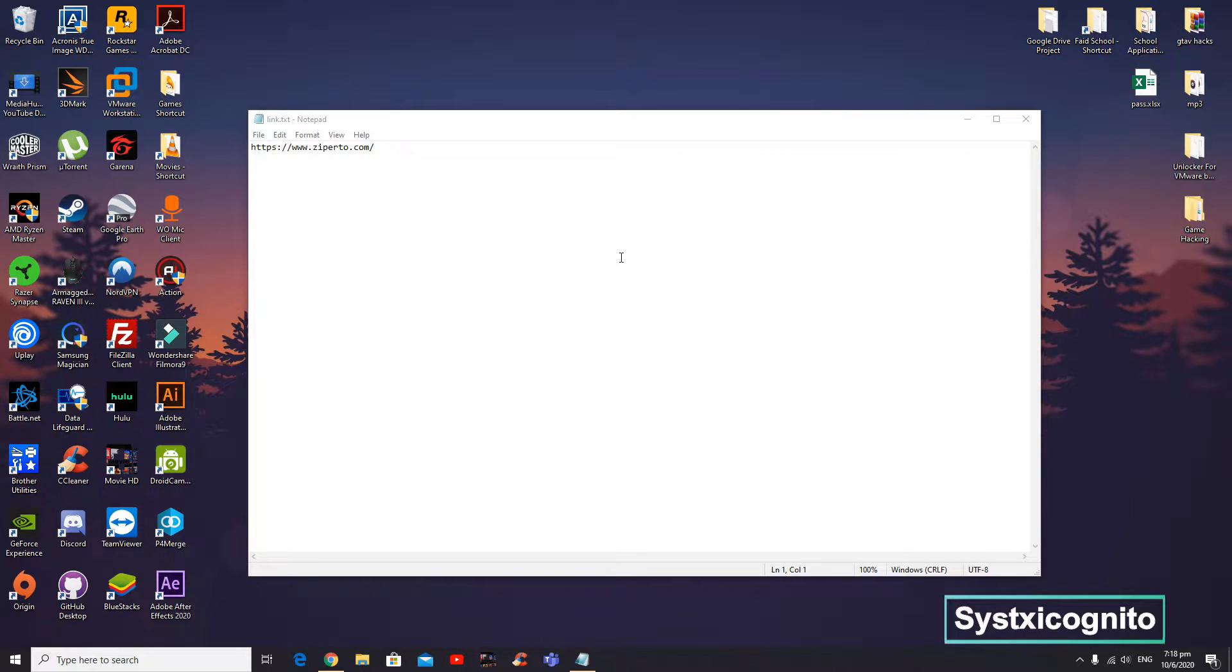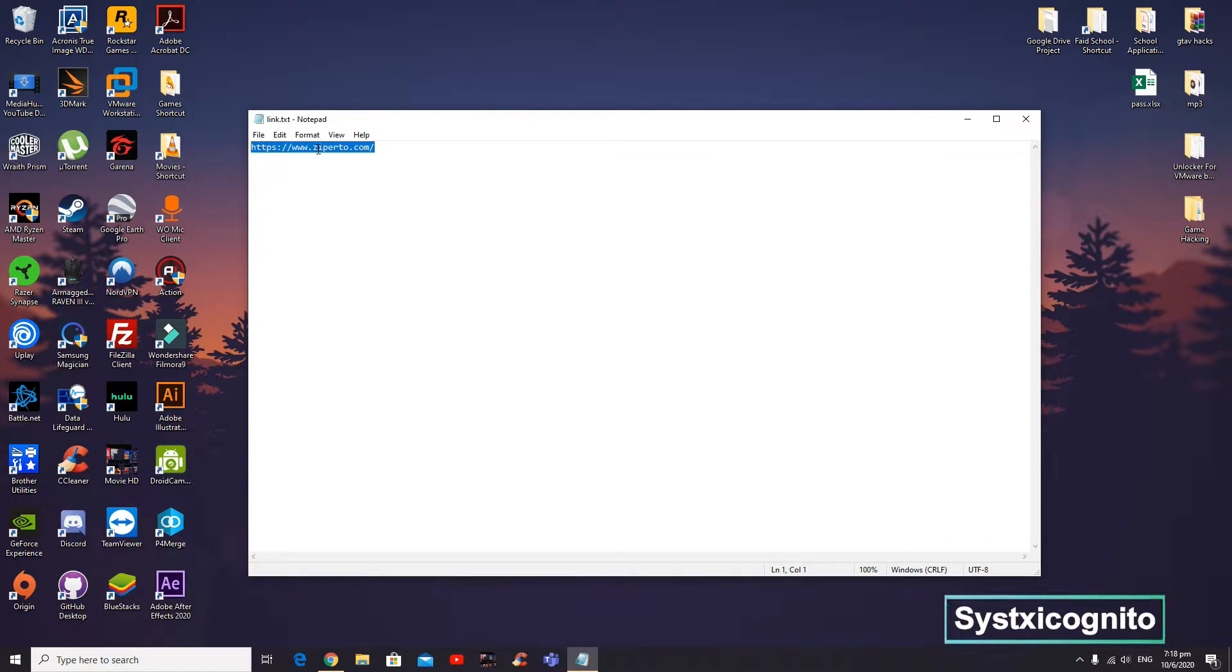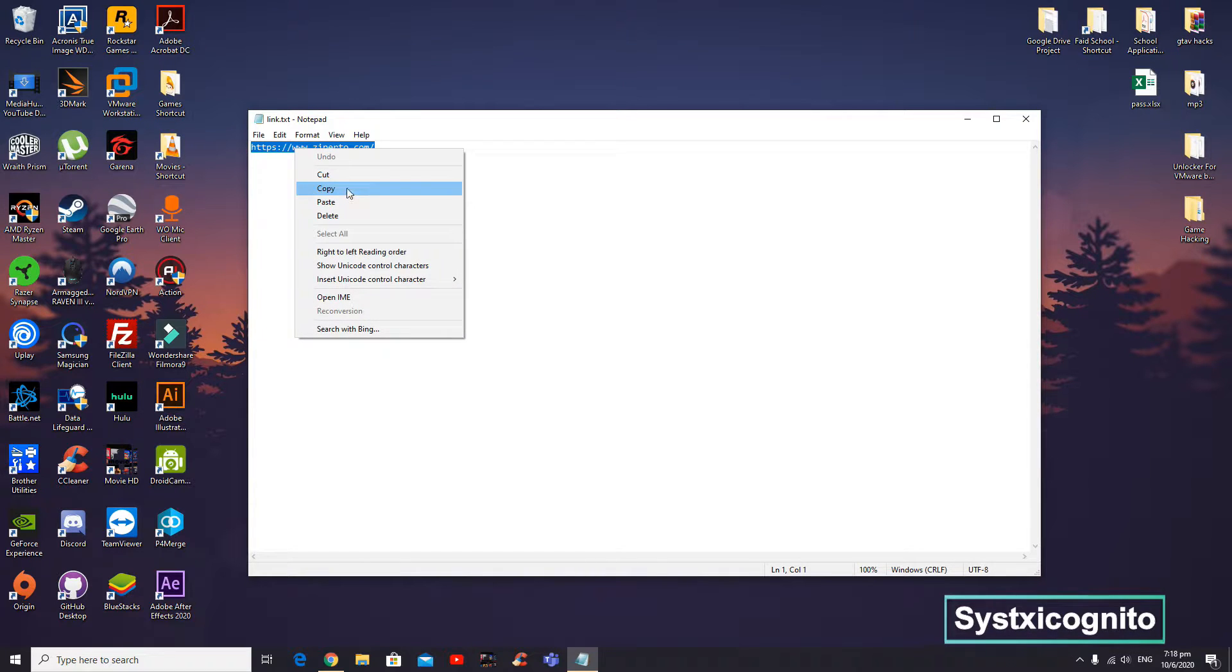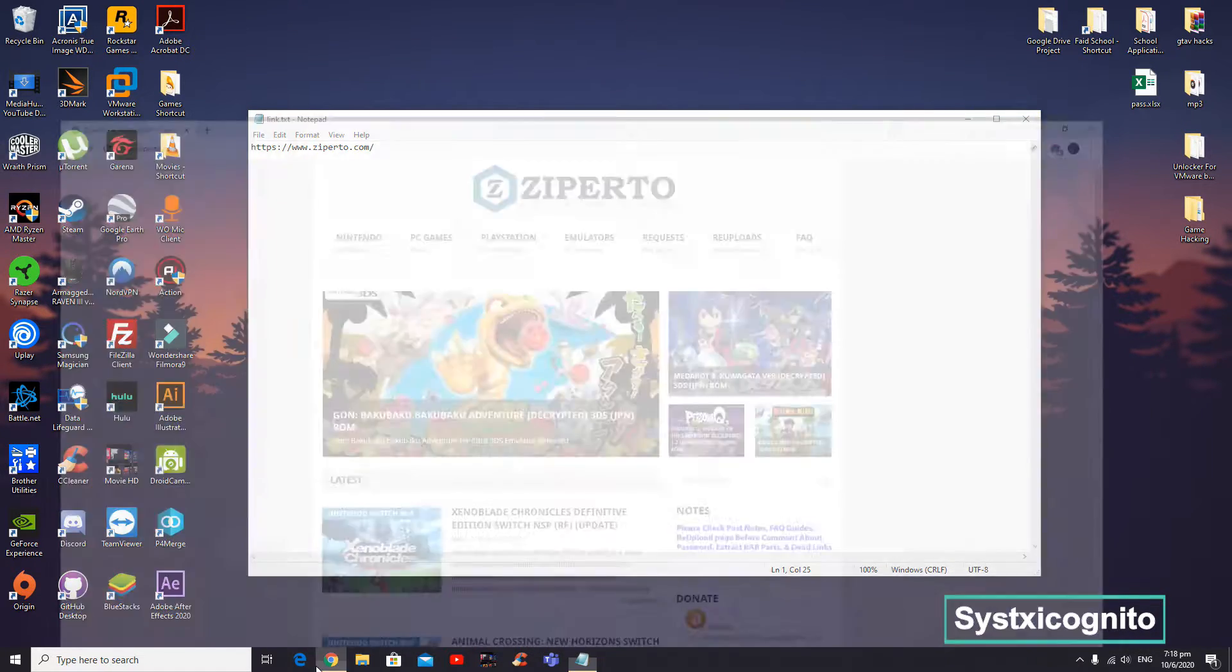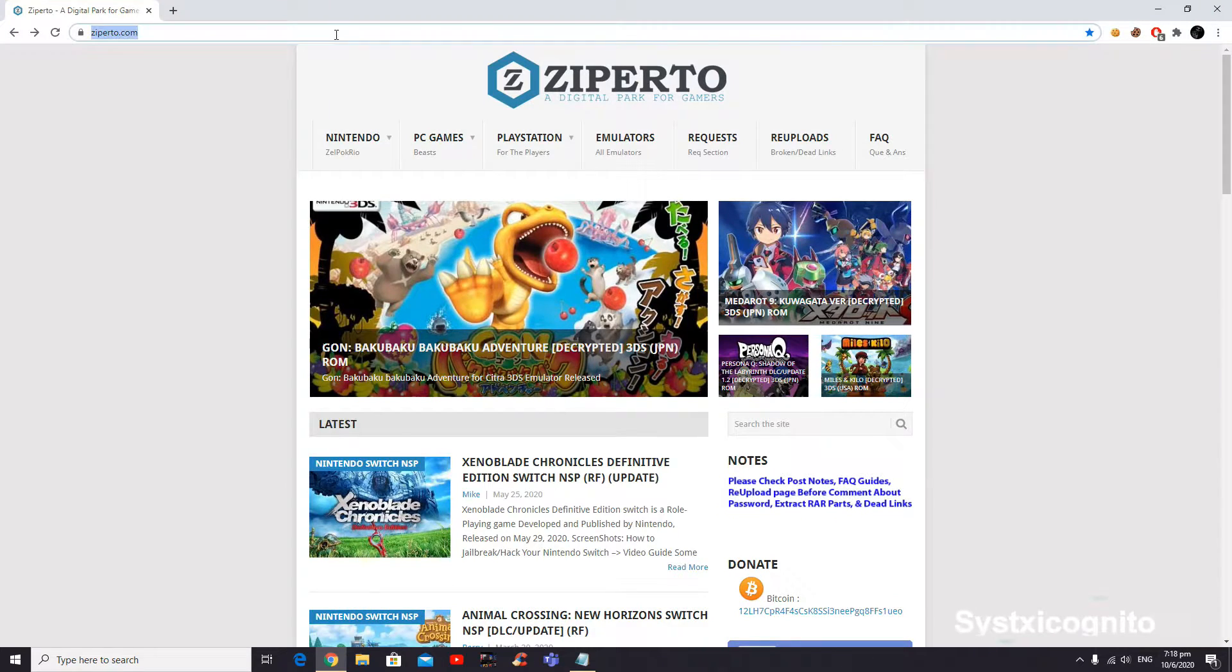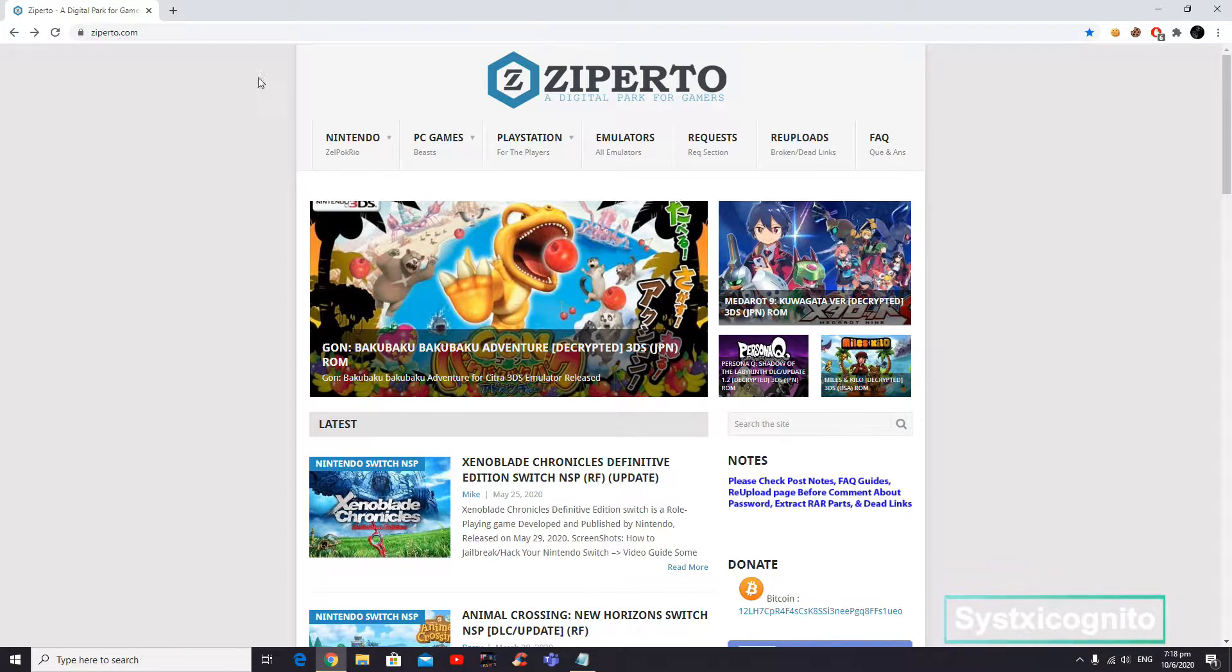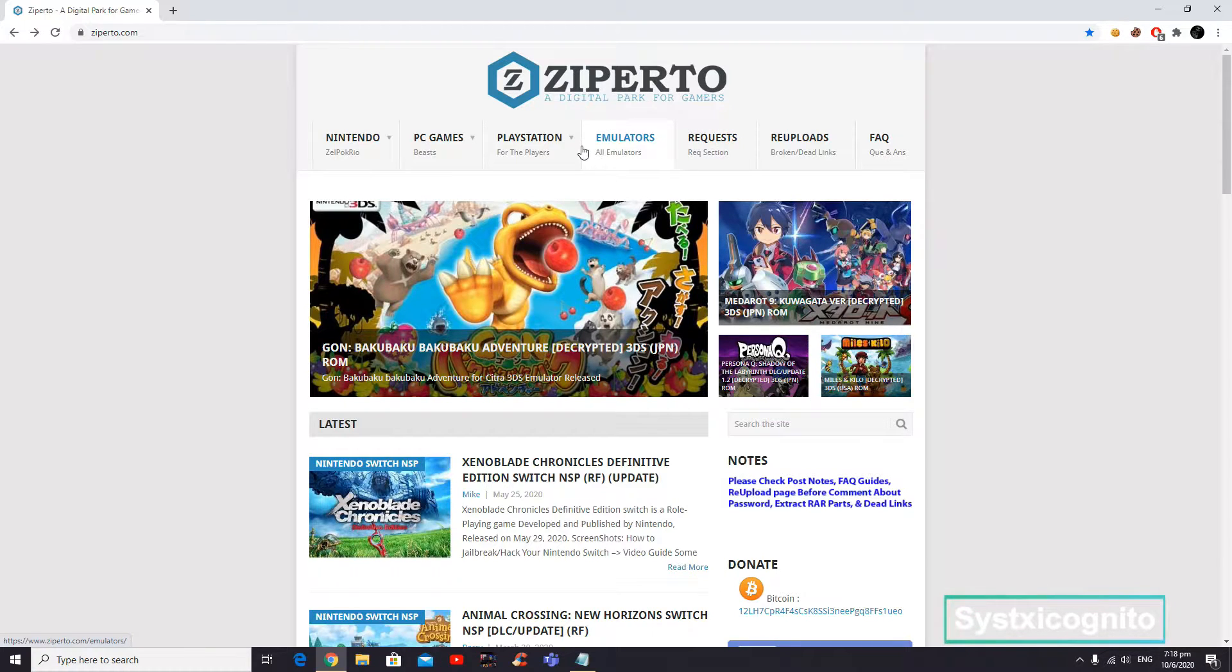Hey guys, I'll be teaching you how to download PS Vita VPK or games for free. You want to go to this link in your browser and paste it here. Once you're on this page, head down to the section and click PS Vita.